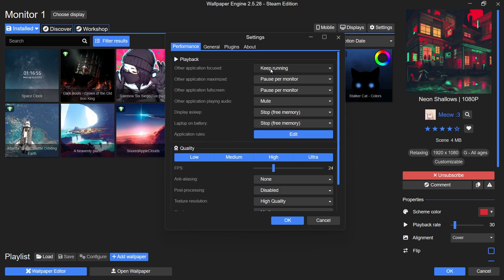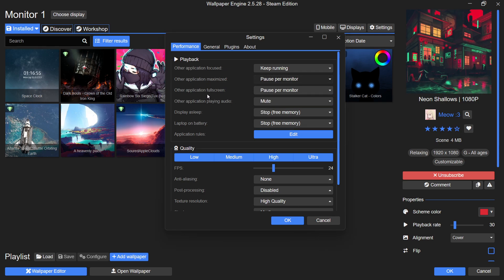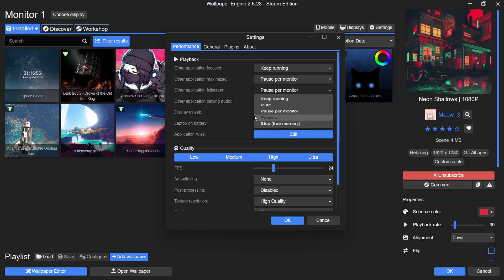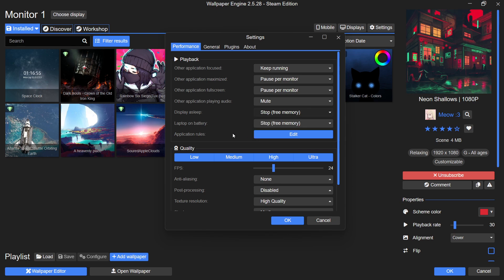Change the Application Maximize setting to Pause and do the same for the Application Full Screen option. This ensures that the wallpaper pauses when you are using full screen apps or maximized windows, saving system resources. For the Display Asleep option, set it to Stop to hold the wallpaper entirely when your display turns off.